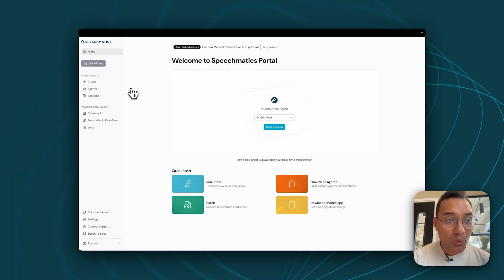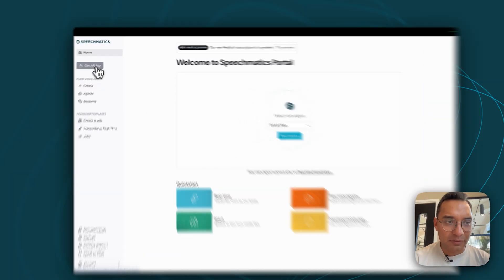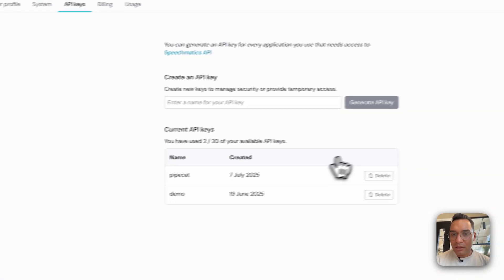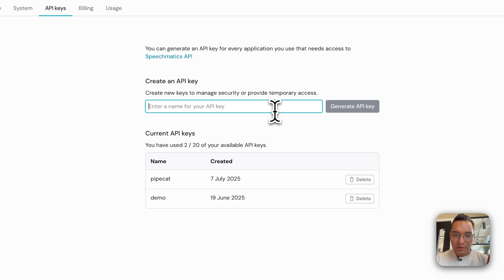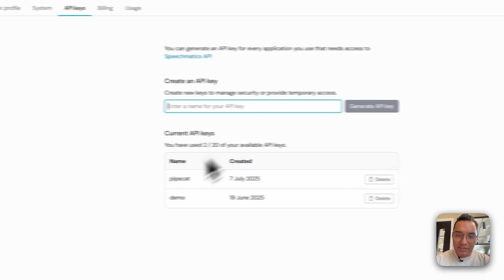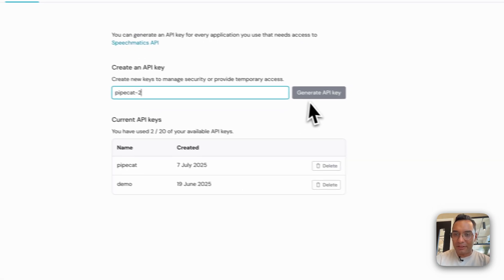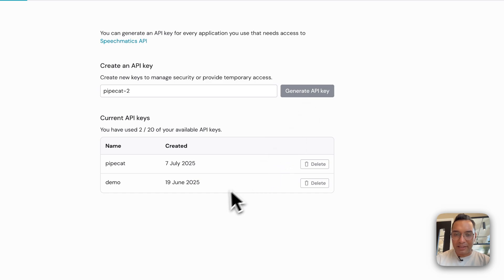So sign in, and you'll be greeted with our portal interface. And this is where you can try a bunch of demos, you can see all the services and features of all the Speechmatics APIs. But what you want to do is go to here in the left, get API key, and then create your API key. So in this case, I already have a pipe cat, but let's call it pipe cat two, why not? Generate API key.